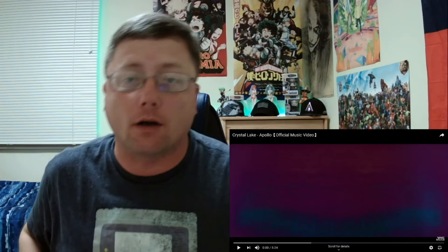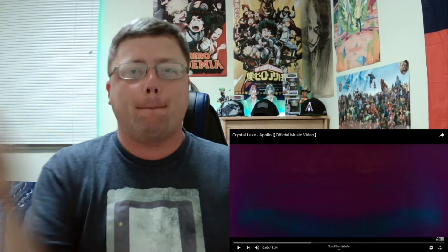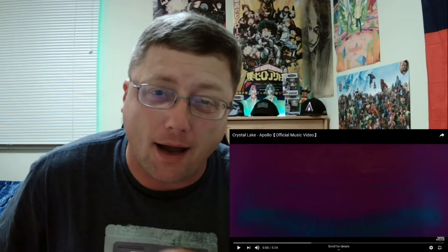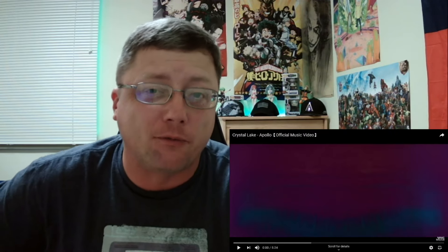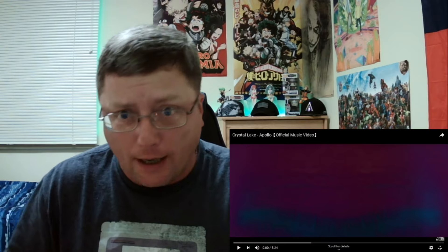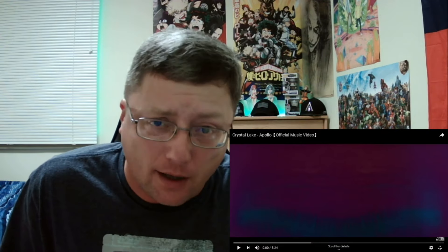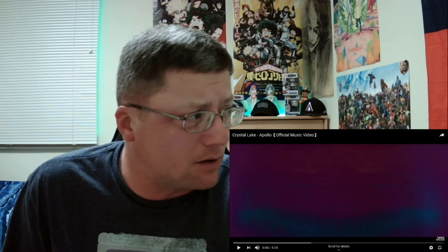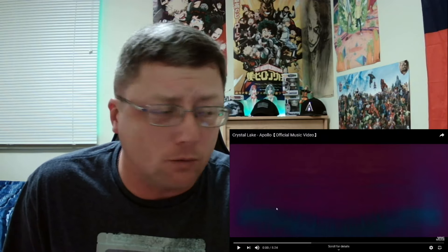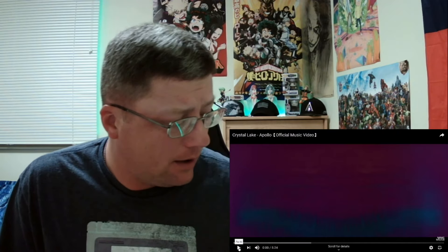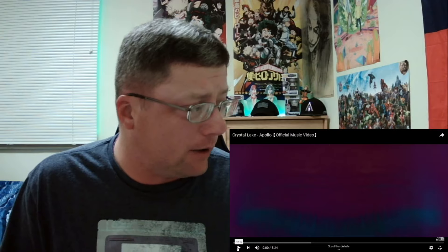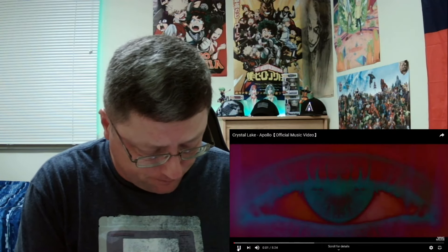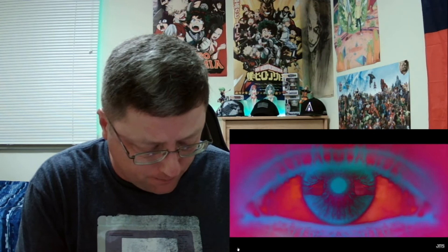What's going on Alpha and Omega fam? We are back with one of my personal favorite bands that I've reacted to recently and it's Crystal Lake. And this song is called Apollo. So let's go ahead and jump right into it. I'm ready.